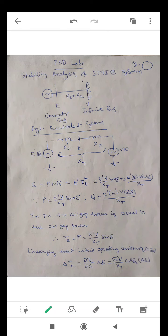XT, the total reactance, is the summation of X'T plus XE. S is the complex power injected by the generator. Therefore, P + jQ = (E'V / XT) sin(delta) + j·E'(E' − V·cos(delta)) / XT. Therefore, P is equal to E'V / XT · sin(delta), and Q is equal to E'(E' − V·cos(delta)) / XT.